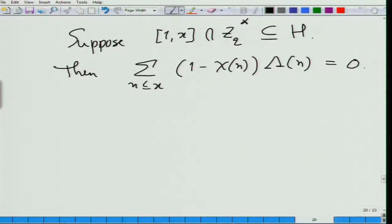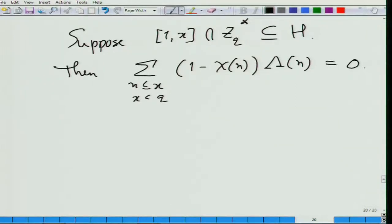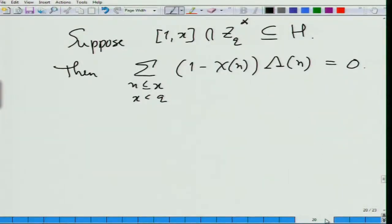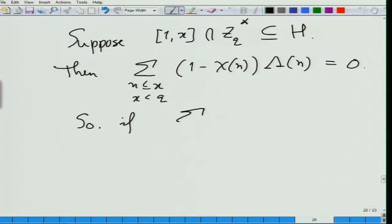Whenever n is not in z_q*, lambda(n) is 0. Lambda(n) is non-zero only when n is a prime power, and those n in z_q* have GCD 1 with q. We are also saying x is less than q. Now, what we want to show is that in the range 1 to log^4(q), there is an element which is not in the subgroup H. So if we can show the sum is non-zero when x equals log^4(q), then clearly x is less than q.